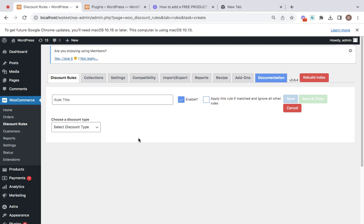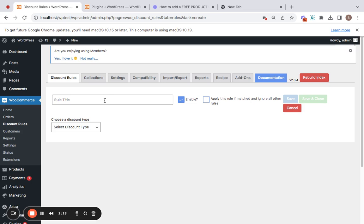This will take us to the configuration page where you have the opportunity to configure your own rules for your store. Let's begin by entering a rule title. I'm going to be offering a beanie with logo for free if customers buy any product from my store.